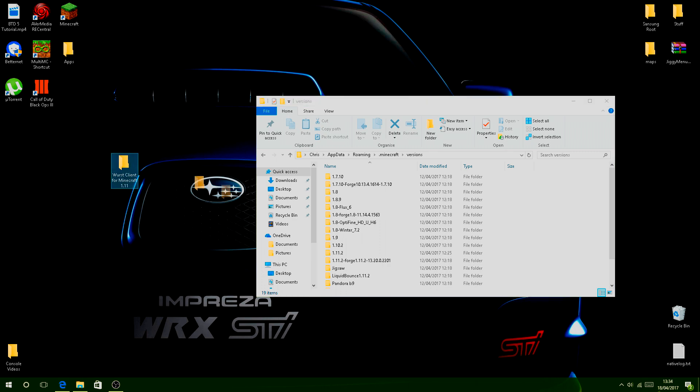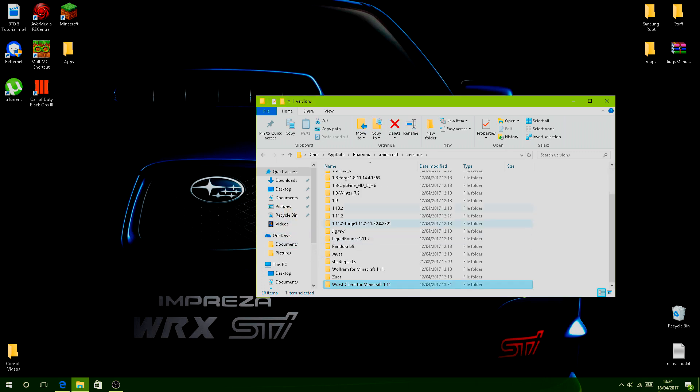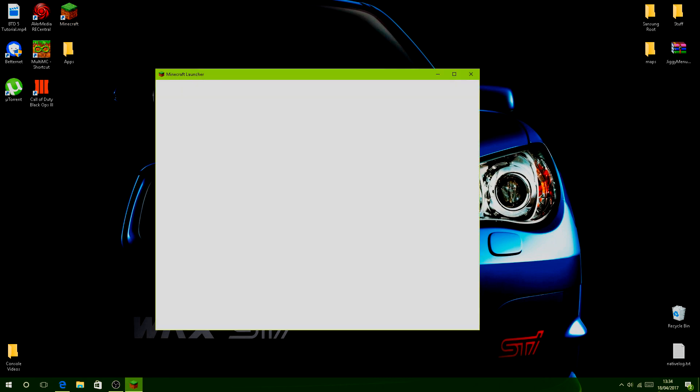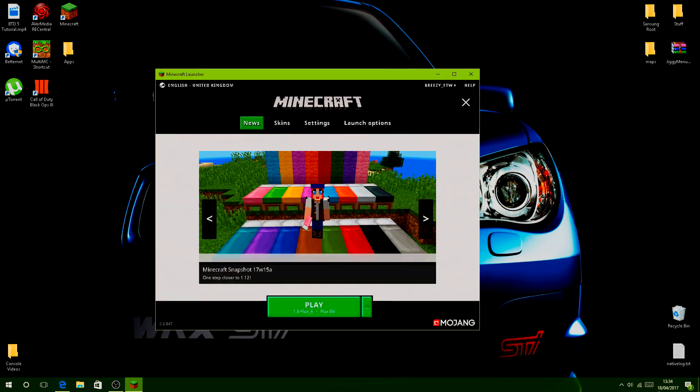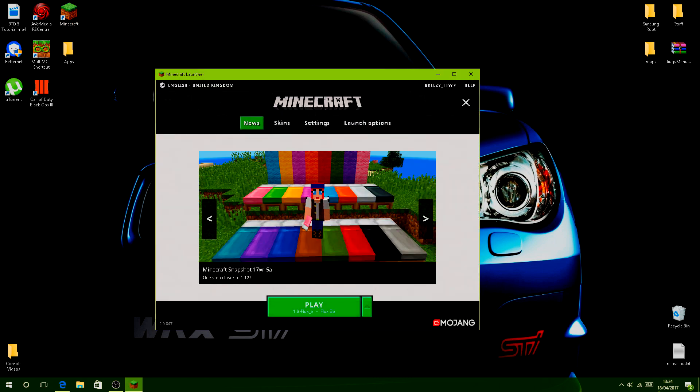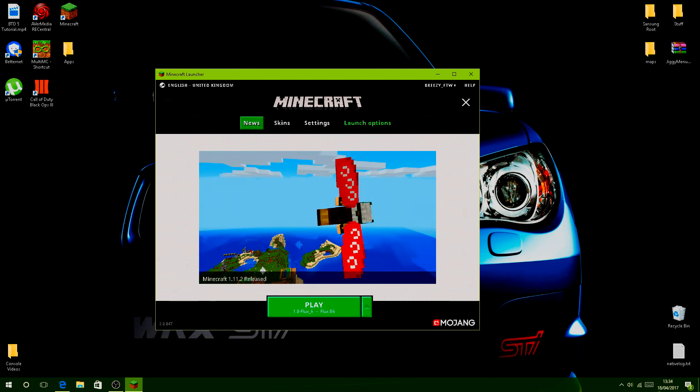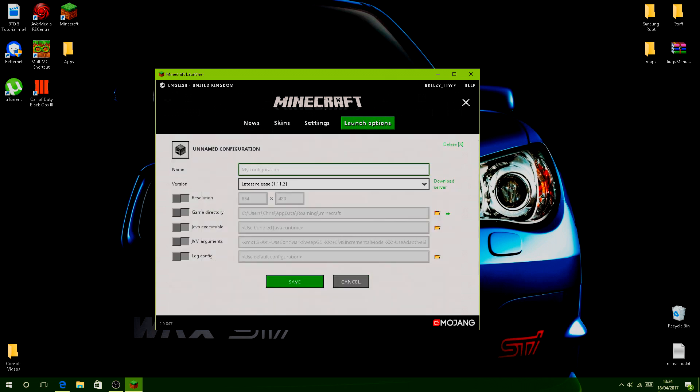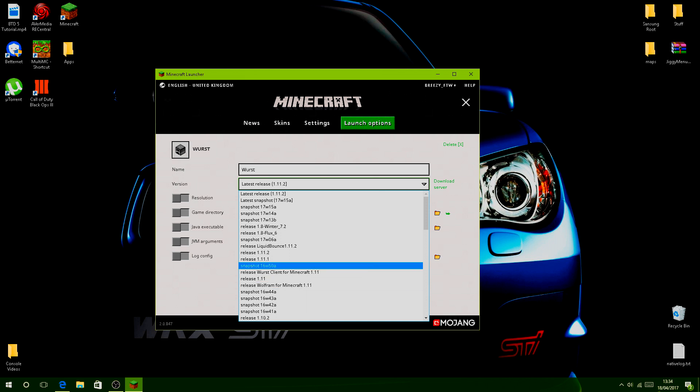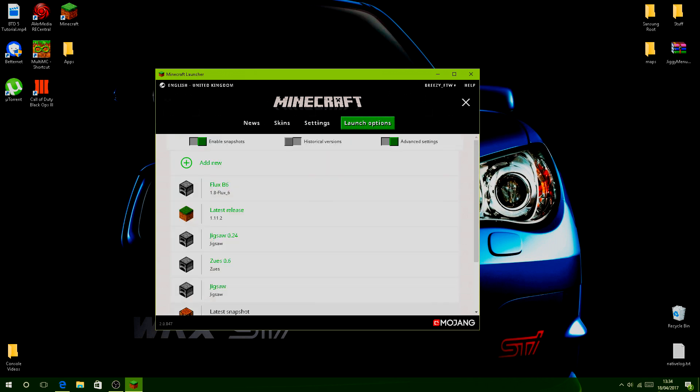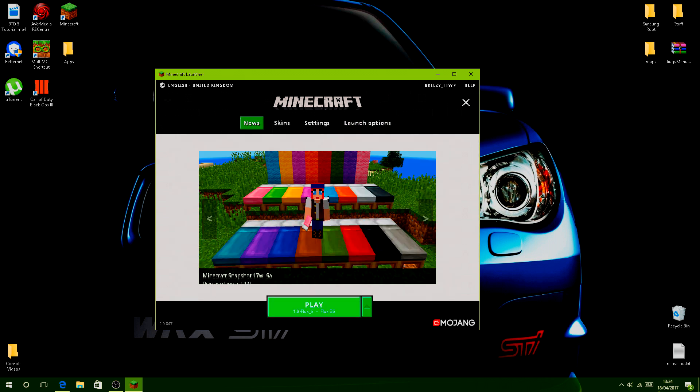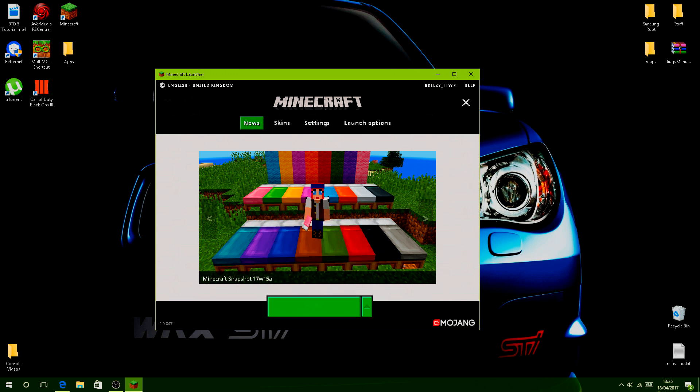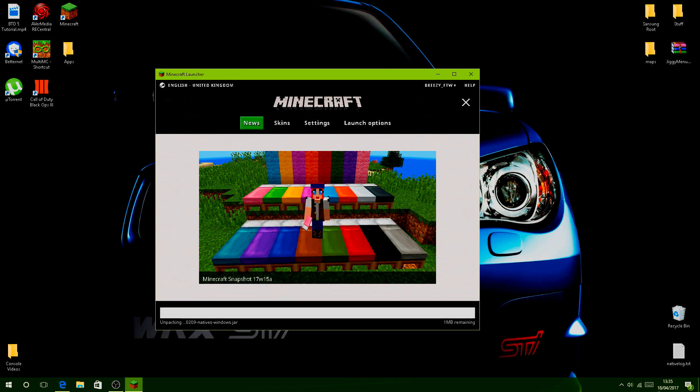Drag the Wurst folder into your versions folder. Then simply go to your Minecraft launcher. Make sure you play the game first, then you'll see the launcher options. Go to launch options, add new, call it Wurst or whatever you want to call it. Go down to the version dropdown, select Wurst, click save, then go back and select it at the bottom. Click play and let it load up as usual.